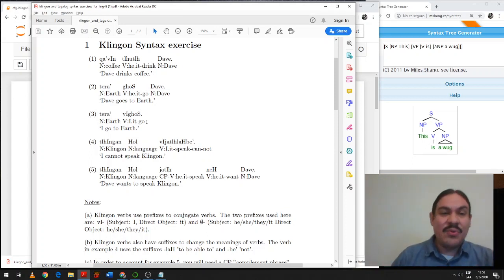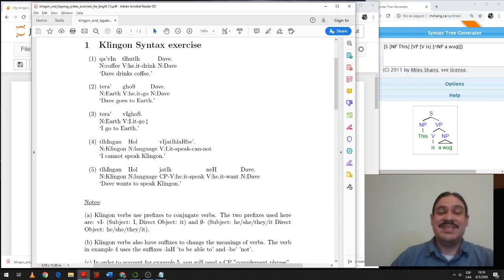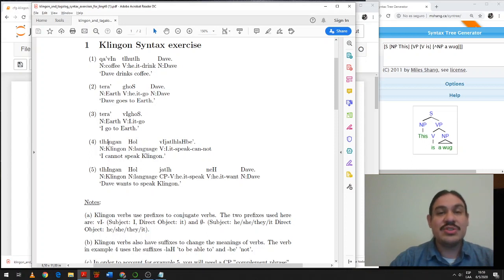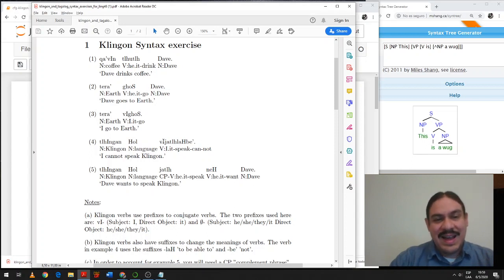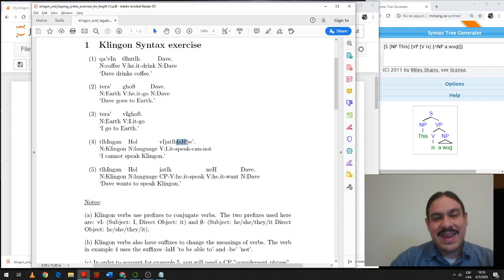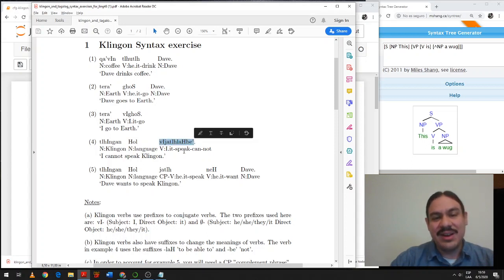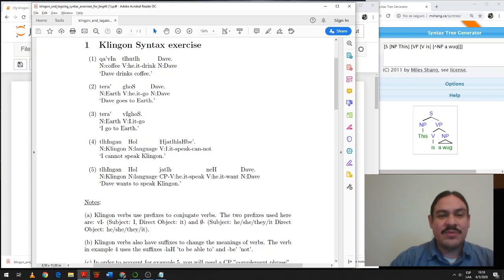So literally, Earth, I go to, Terat Vechosh. This would be just a VP that has the noun phrase of the direct object and the verb. Terat Vechosh.